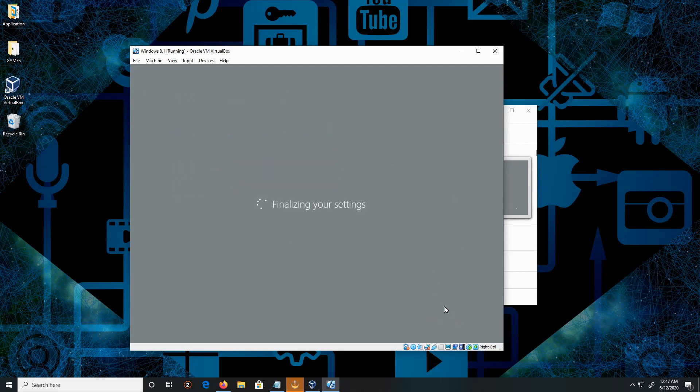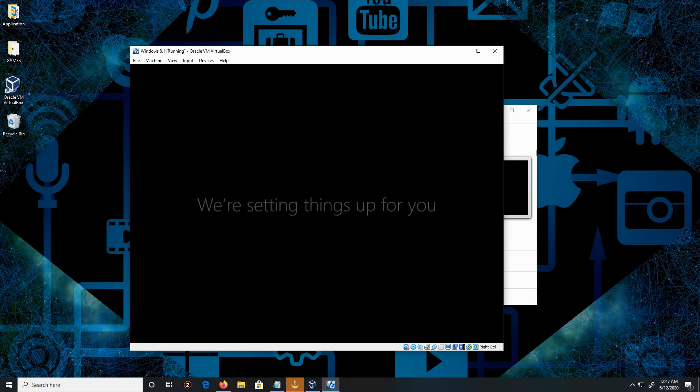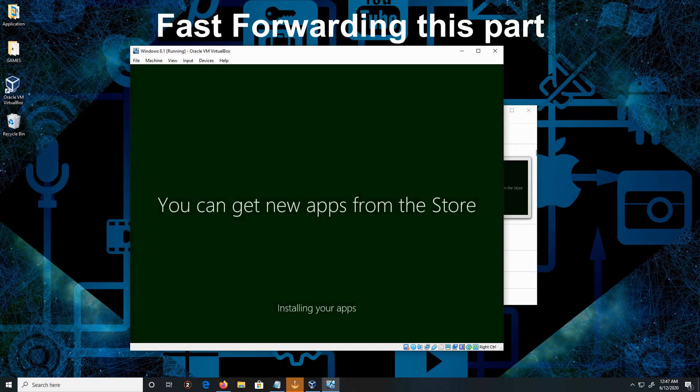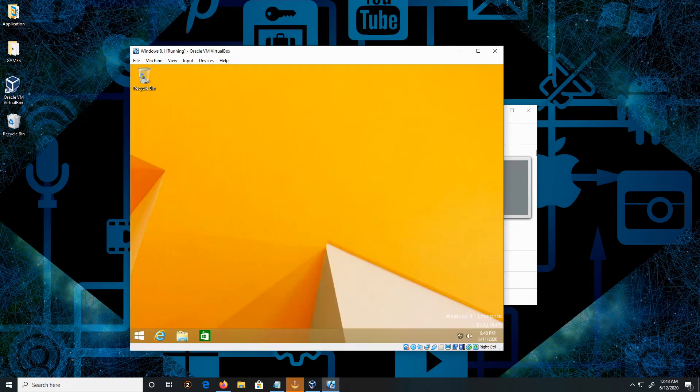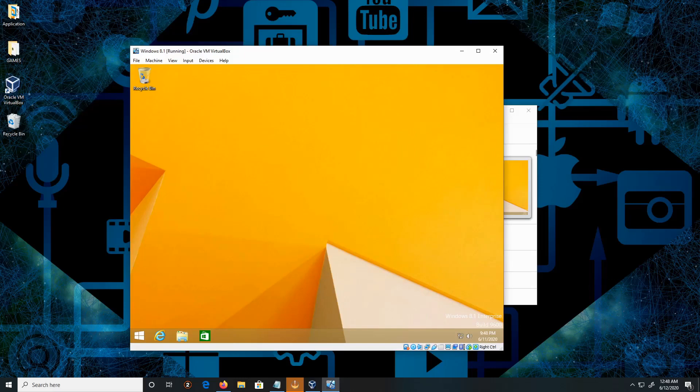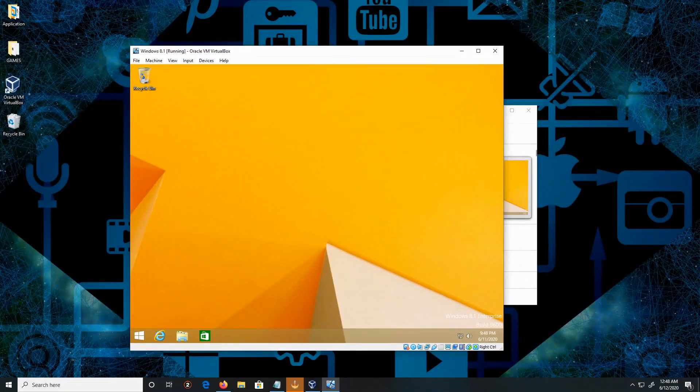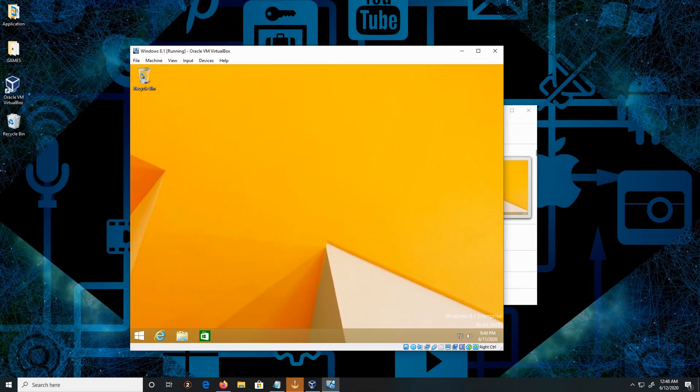Give it a moment. Hi. And this is how you install Windows 8.1. Like, comment, and subscribe. Thank you for watching, peace.